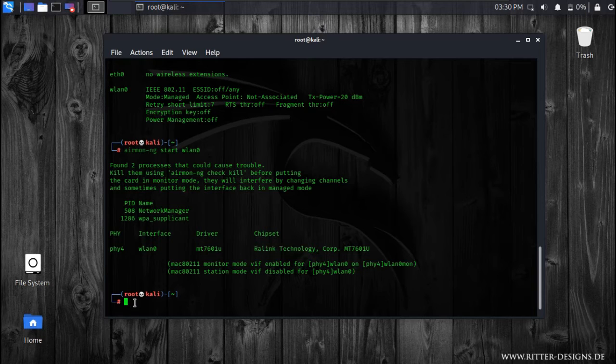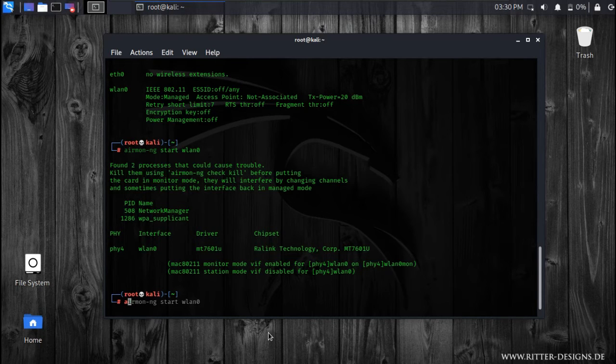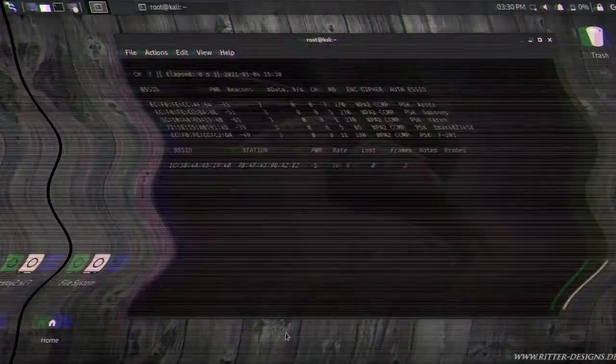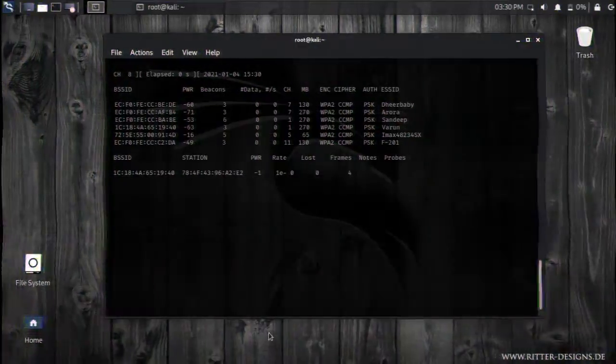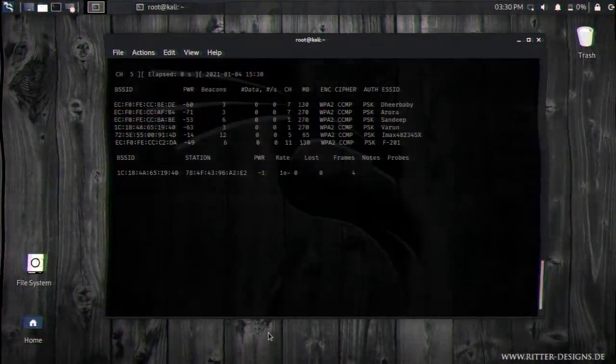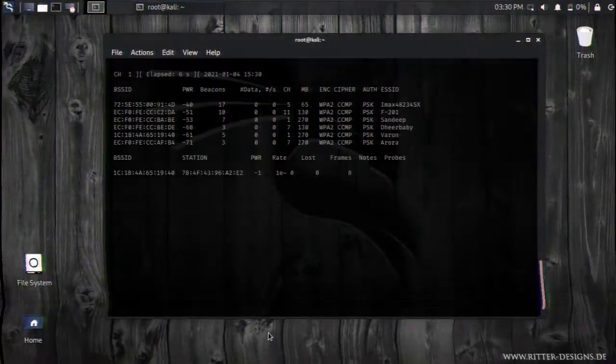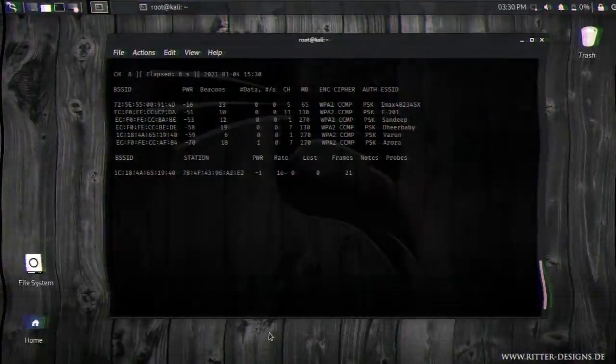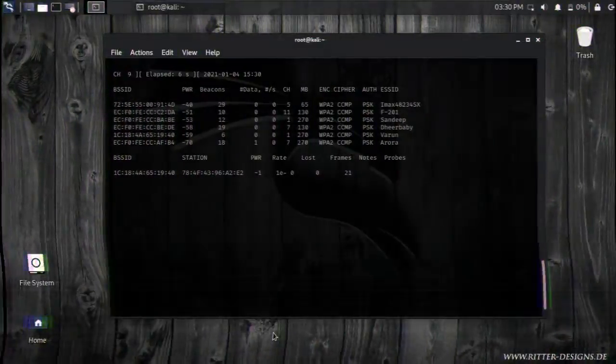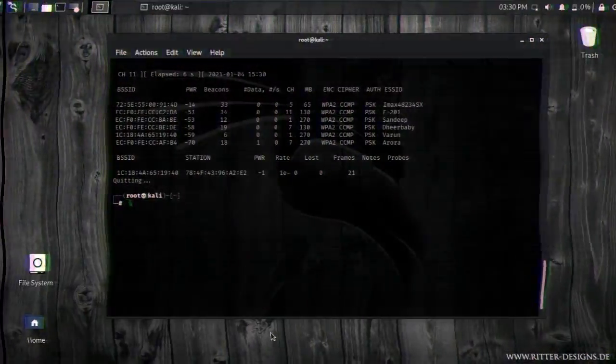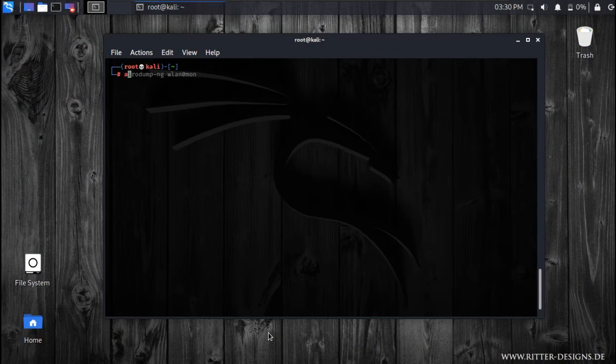And now since the monitor mode has been enabled, let's scan for networks. As you can see, the network scanning works perfectly fine and the monitor mode is working without installing any kind of third-party drivers. So let's exit this.